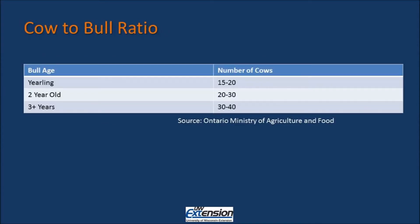When we look at our bull's ability to breed, we want to make sure that we are not overtaxing our bulls by giving them more females than they can handle. This chart shows the number of cows a bull of average fertility can be expected to impregnate in a 60-day breeding season on pasture. A yearling bull can be expected to breed 15 to 20 cows. A 2-year-old can breed 20 to 30 cows. A 3-year-old and greater can breed 30 to 40 animals.